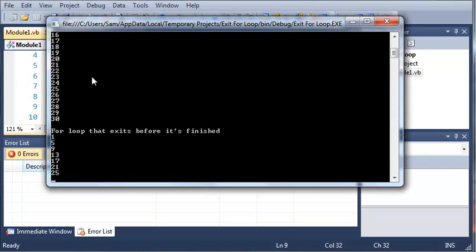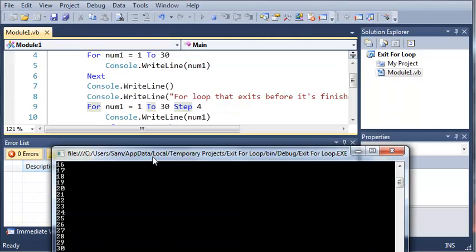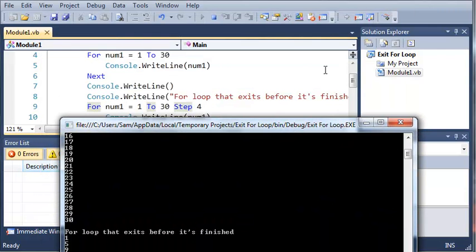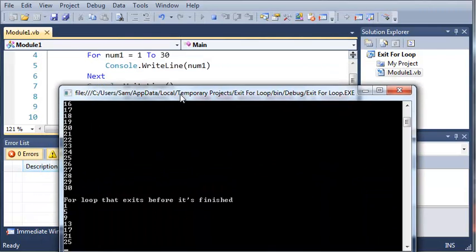So you can see that it goes 1, 5, 9, 13, 17, 21, 25, and then it exits the for loop because num1 is greater than 23.